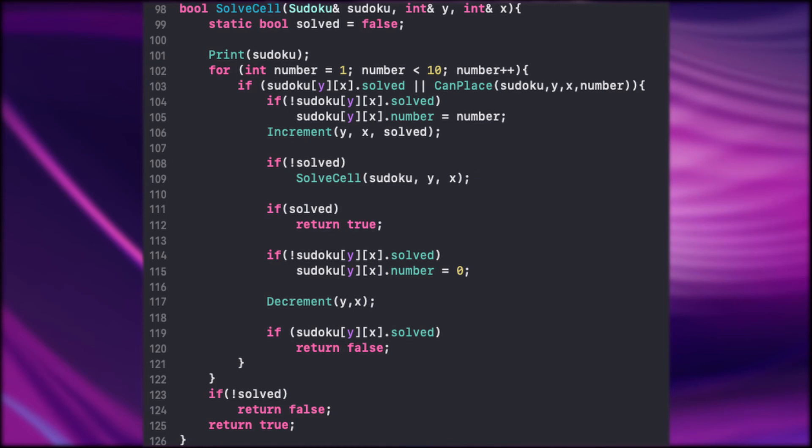In case we get out of the function back here we check if the Sudoku is solved. If it's valid we return true. This is actually the exit point of the recursion. It goes completely back to the first call in main.